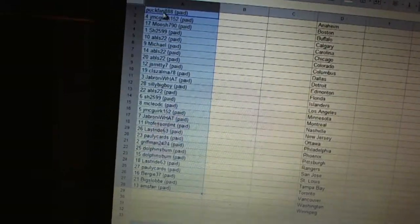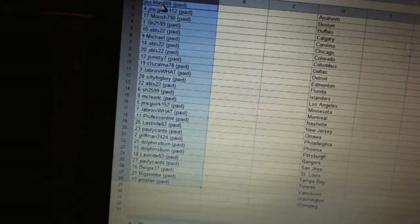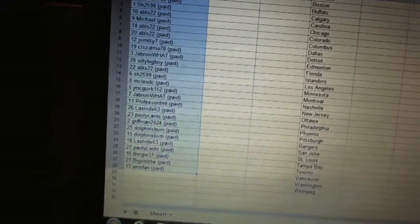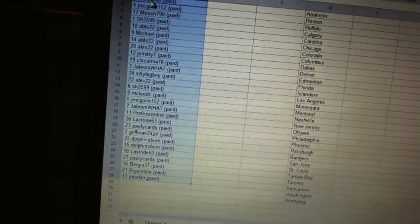Ten CL Zama, eleven Jabroni Watt, twelve Silly Big Boy, thirteen ABLS, fourteen Sharon, fifteen McLeod C.